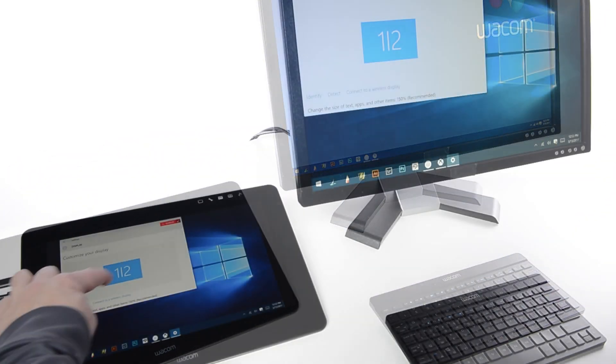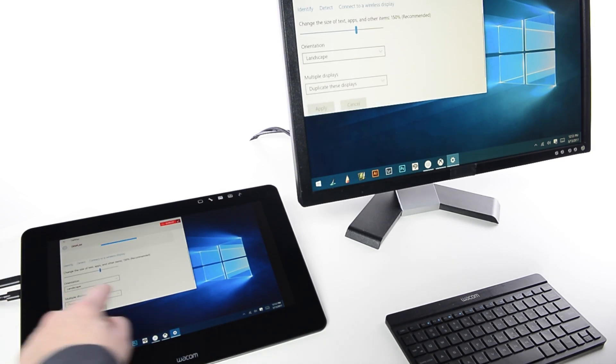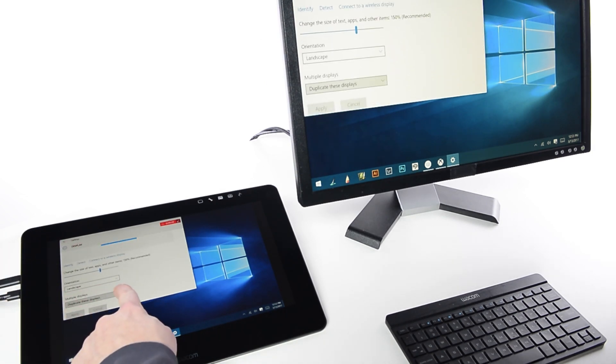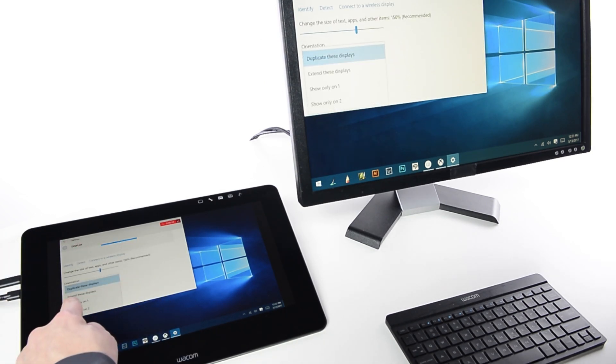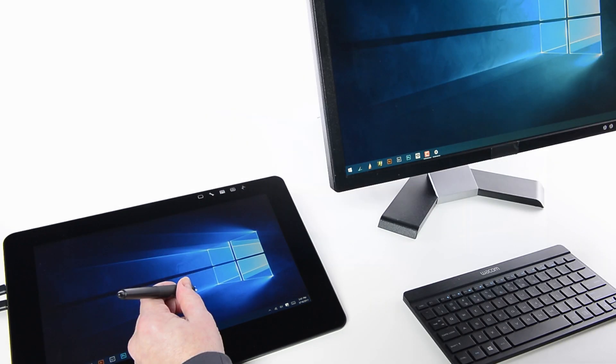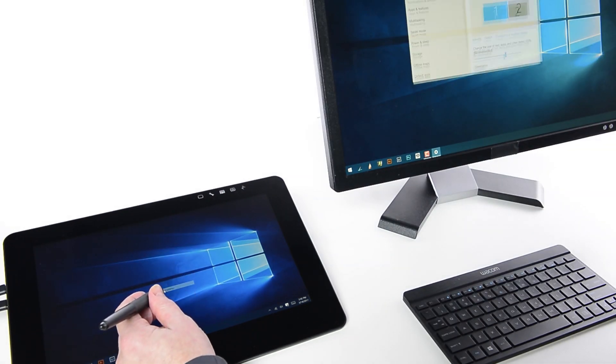Default display settings may need to be adjusted for this setup. To change display settings to match this configuration, right-click on the desktop and choose Display Settings.